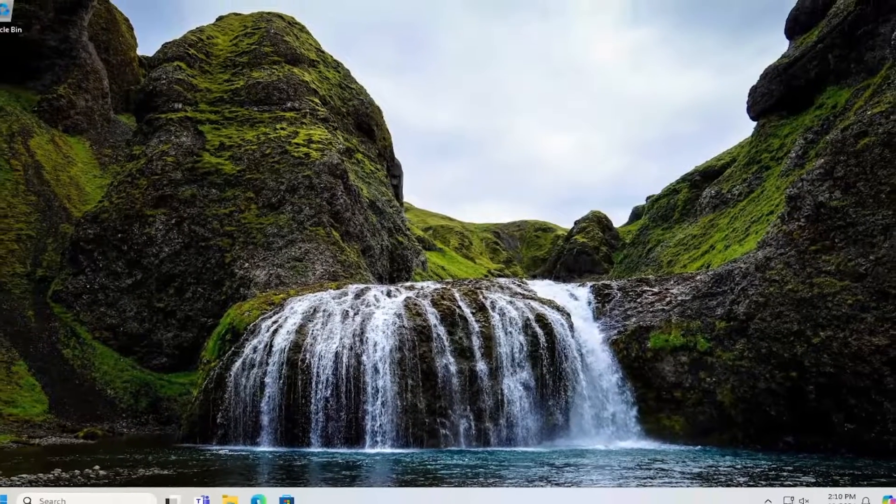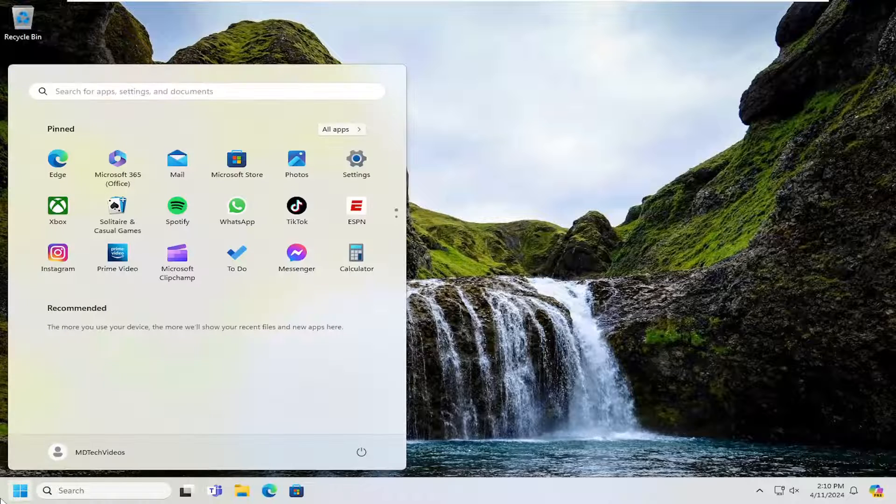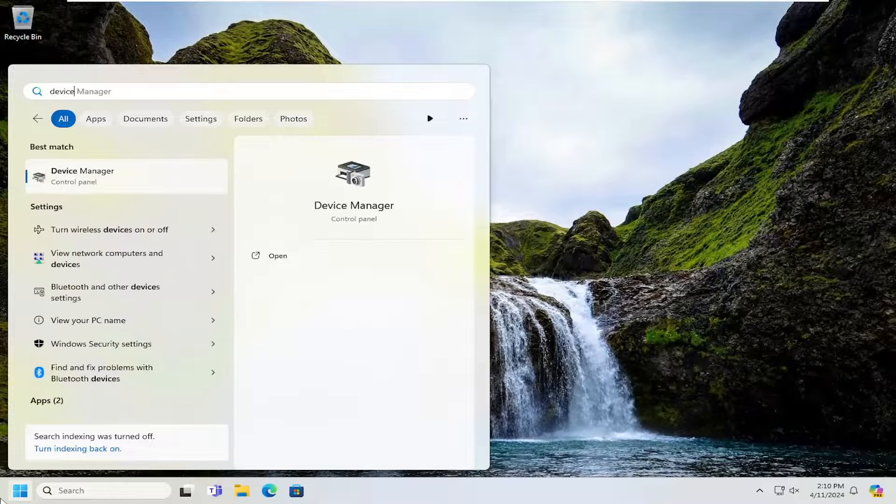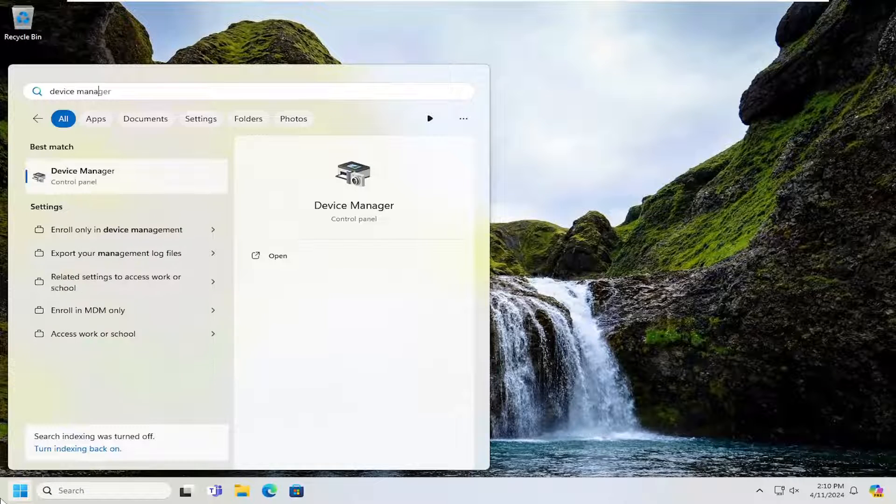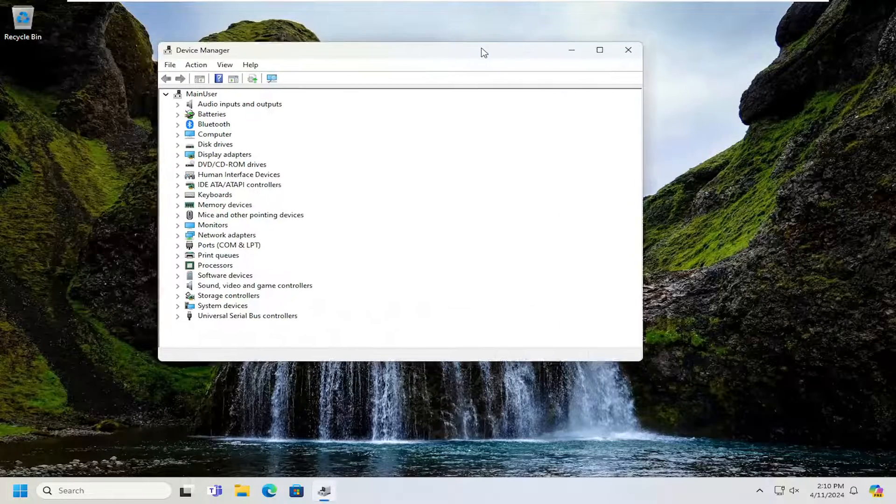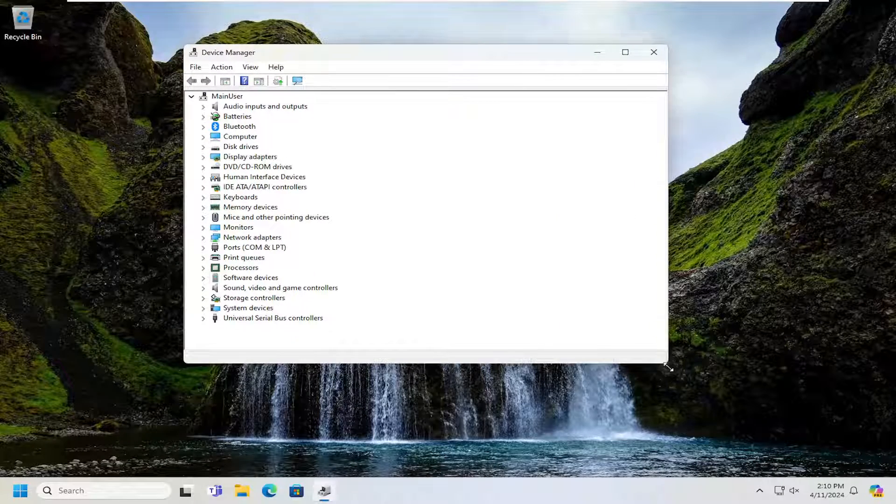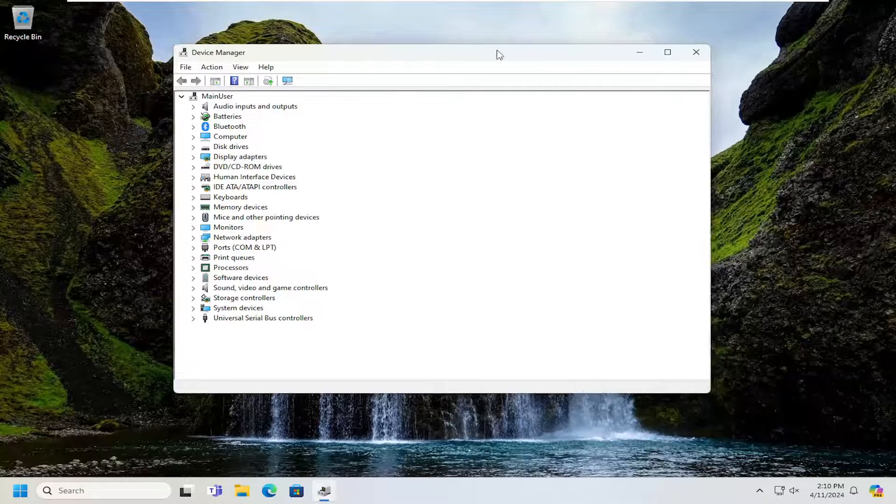Then you want to close out of here. Now open up the search menu and type in device manager. Best result should come back with device manager. Go ahead and open that up. Let me just make this a little bit bigger here.